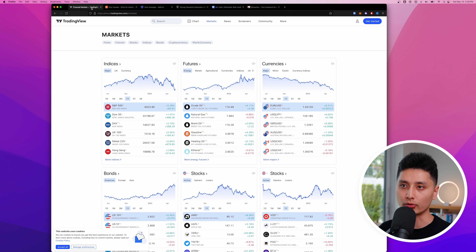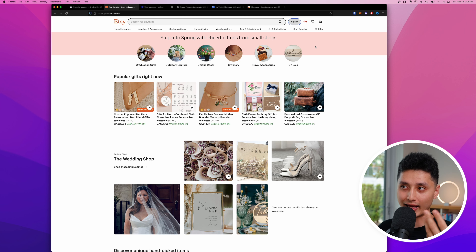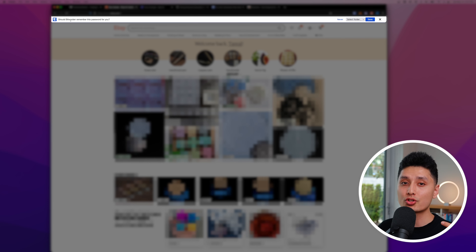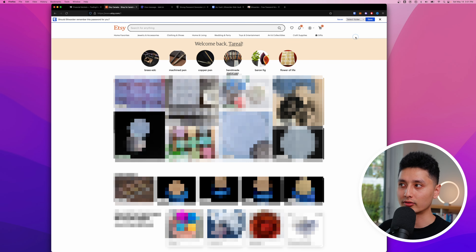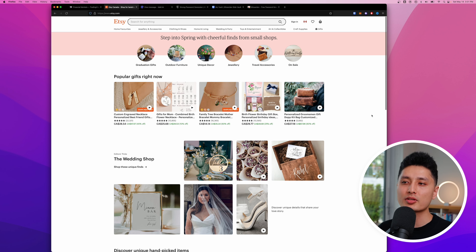I'll use Etsy and TradingView as examples — two completely different platforms. If you already have an account, sign in normally. Because the Bitwarden extension is active, every time a top bar appears asking if Bitwarden should remember the password, you can choose a folder and click save. I'll get into folders in a moment.